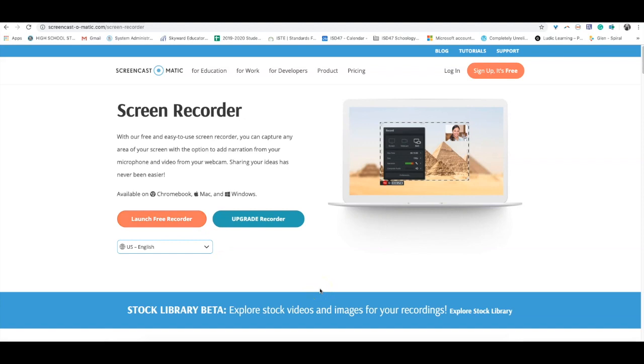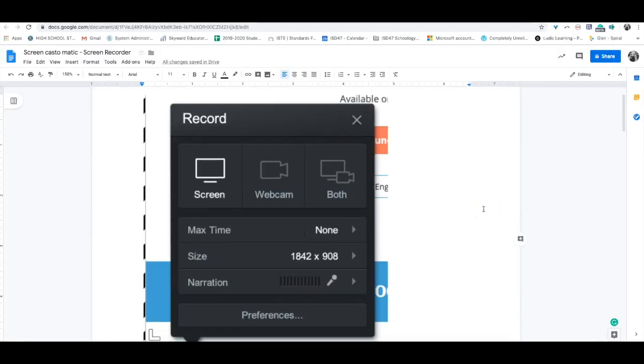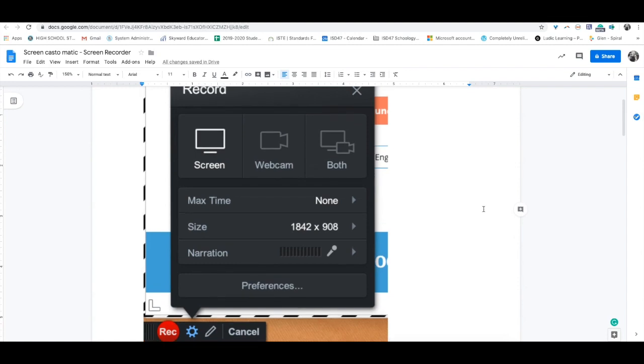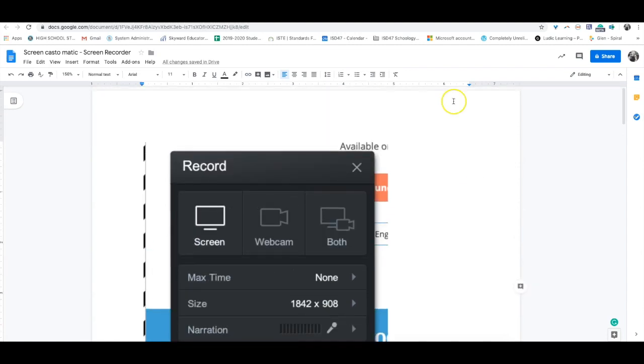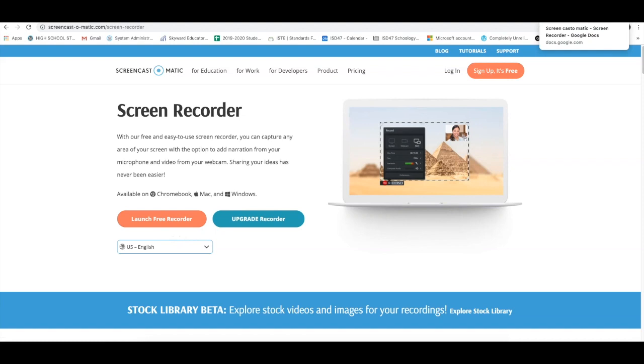Since I'm actually using Screencast-O-Matic to record this screencast about Screencast-O-Matic, very meta there, I have taken some screenshots here to show you the process. Once you click the launch free recorder button, a screen will come up where you can resize the screen.